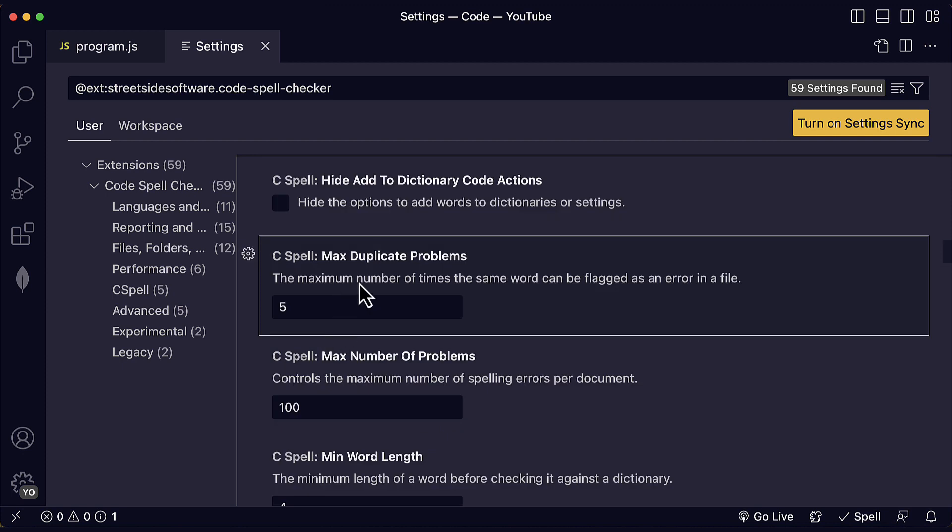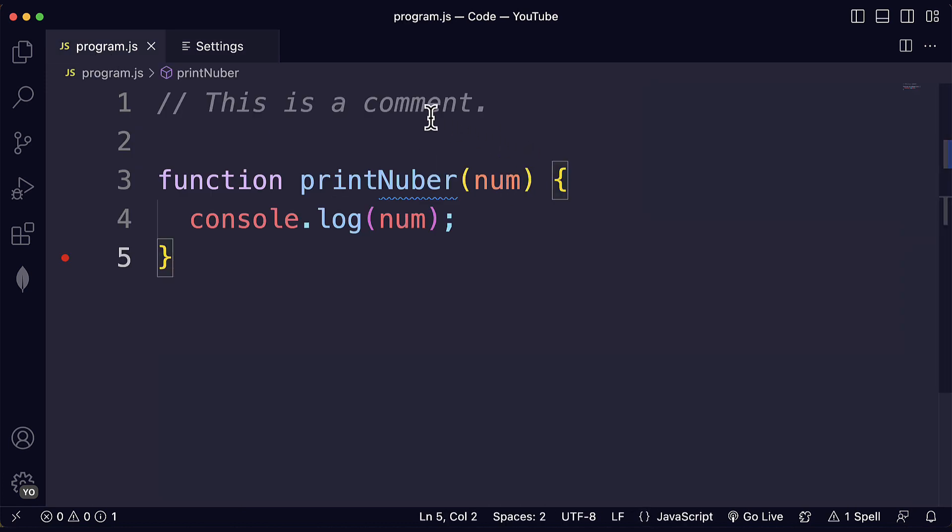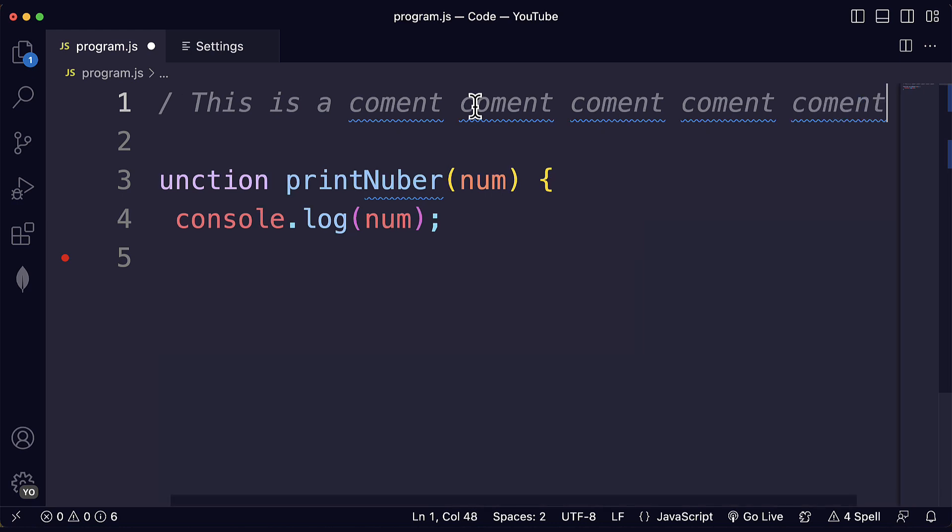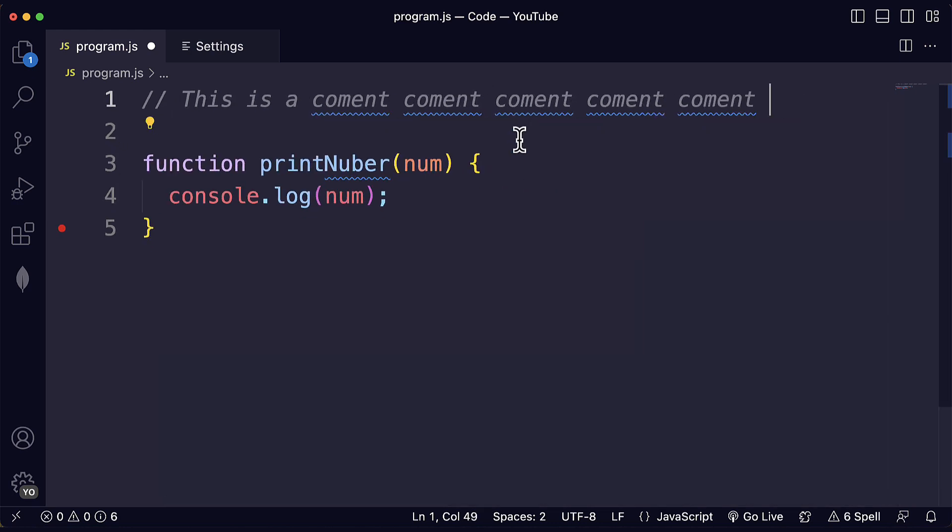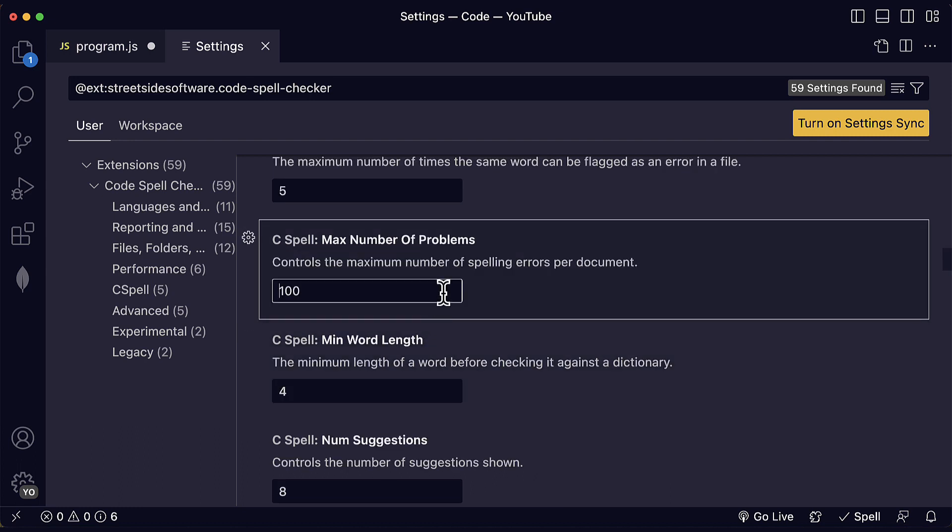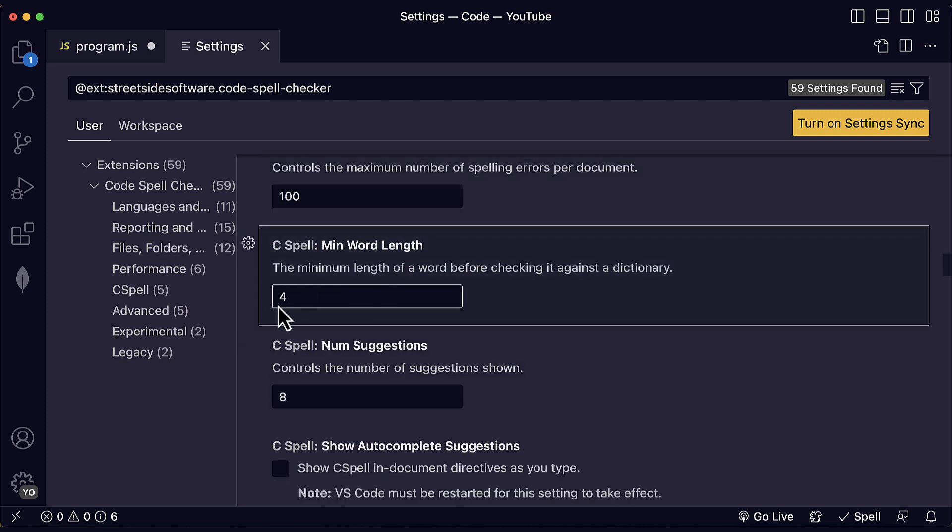You can also reduce or increase the maximum number of times that the same word can be flagged as an error in a file. So if you write the same word with the same typo multiple times, more than five times, they will not be checked. So let's say that I write 'coment' here with just one M. If I write 'coment' four times, five times, I see the squiggly line. But if I write it a sixth time, I will not see it highlighted here. So that is the maximum number of times by default. But you can increase it or decrease it. And we can also control the maximum number of spelling errors per document. We have 100 here, 100 squiggly lines that we can have as the maximum number of warnings or spelling errors. We can also change the minimum length of a word before checking it against a dictionary. Right now it's four.